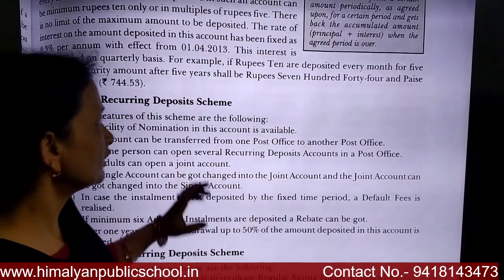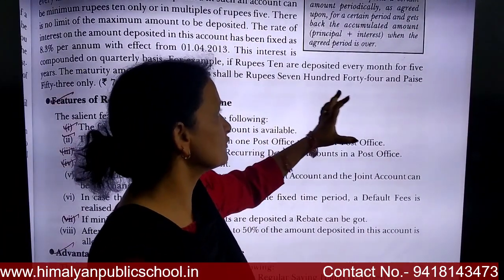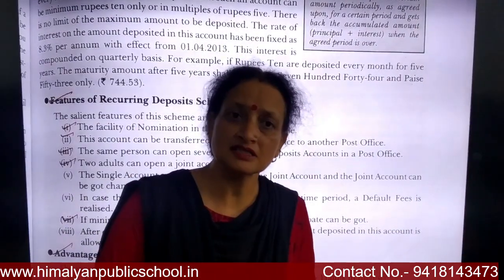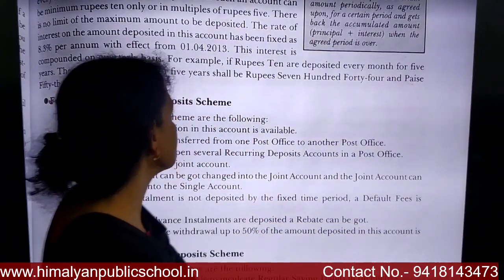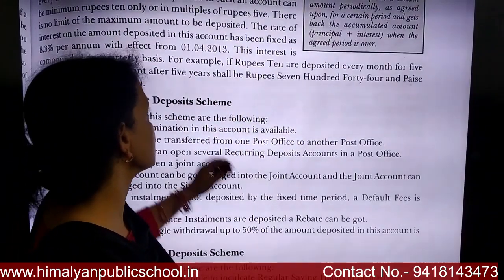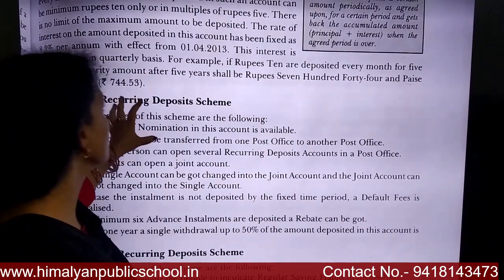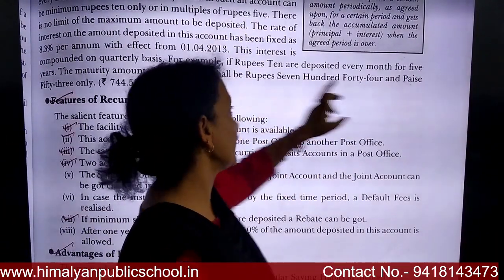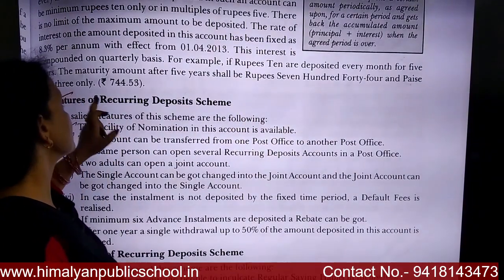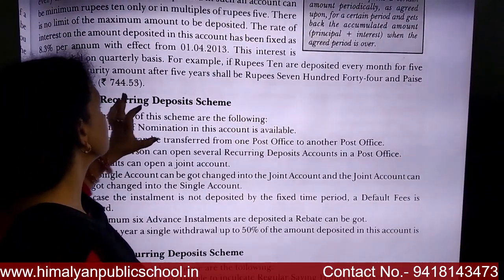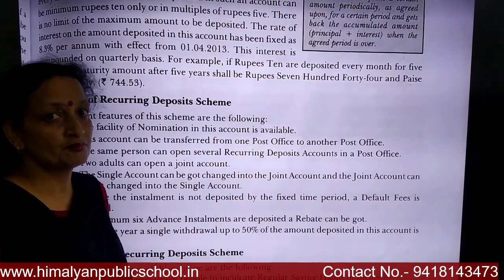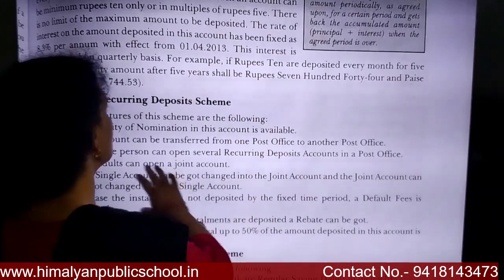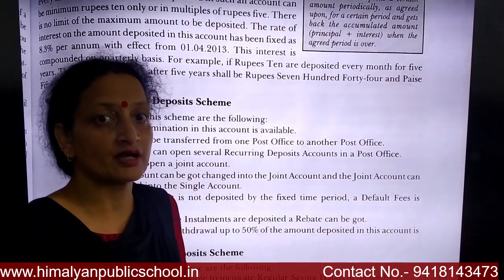For example, if you deposit ₹10 every month for 5 years — that is 60 months — the accumulated amount after 5 years shall be ₹744.53. This means if you deposit for 5 years, the maturity amount will be approximately ₹714.53.